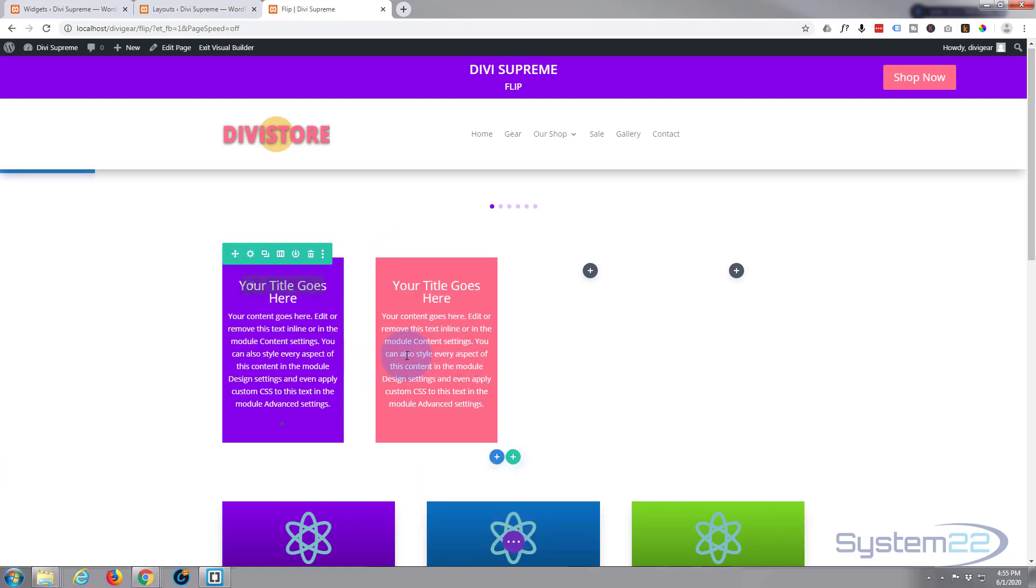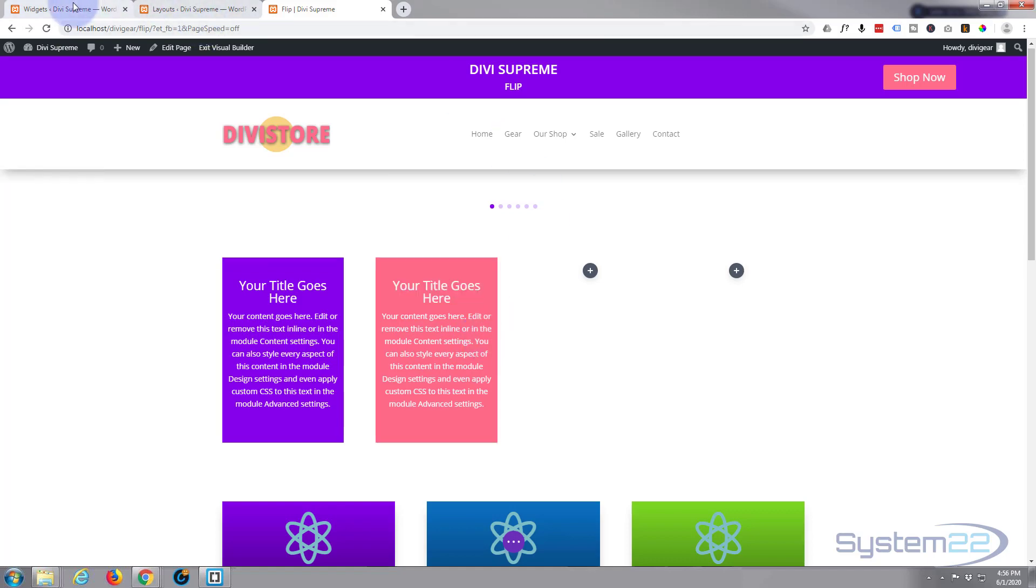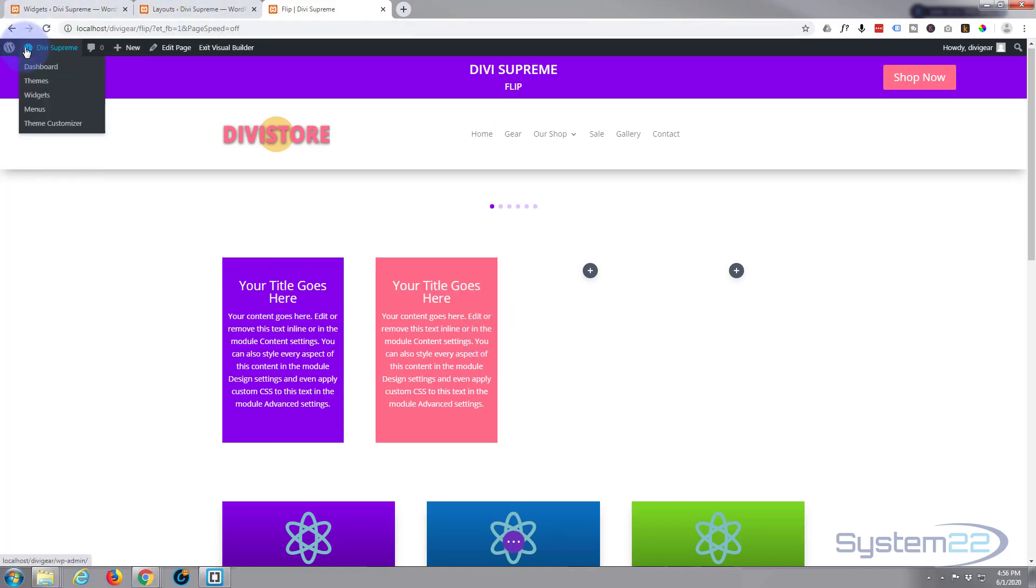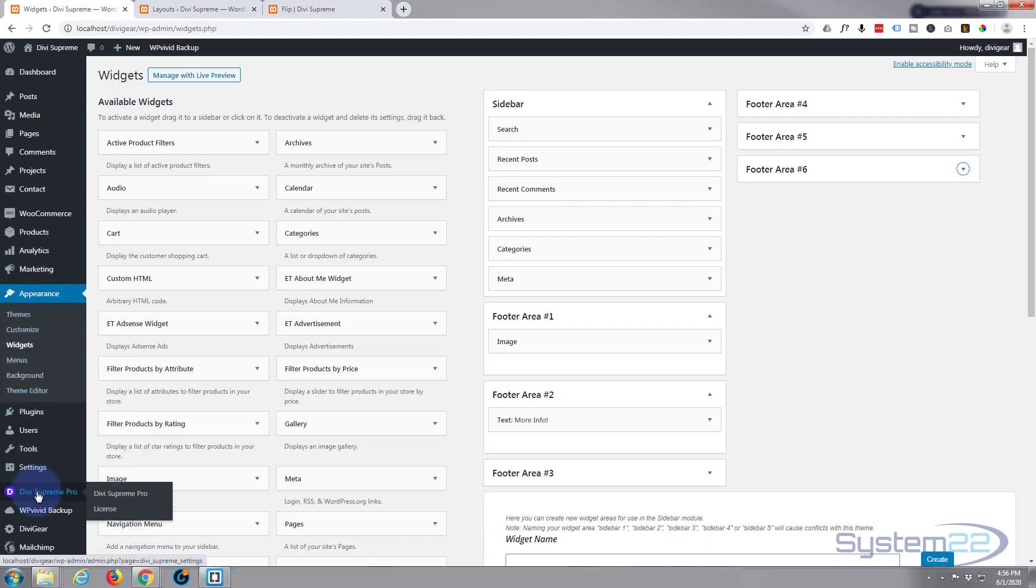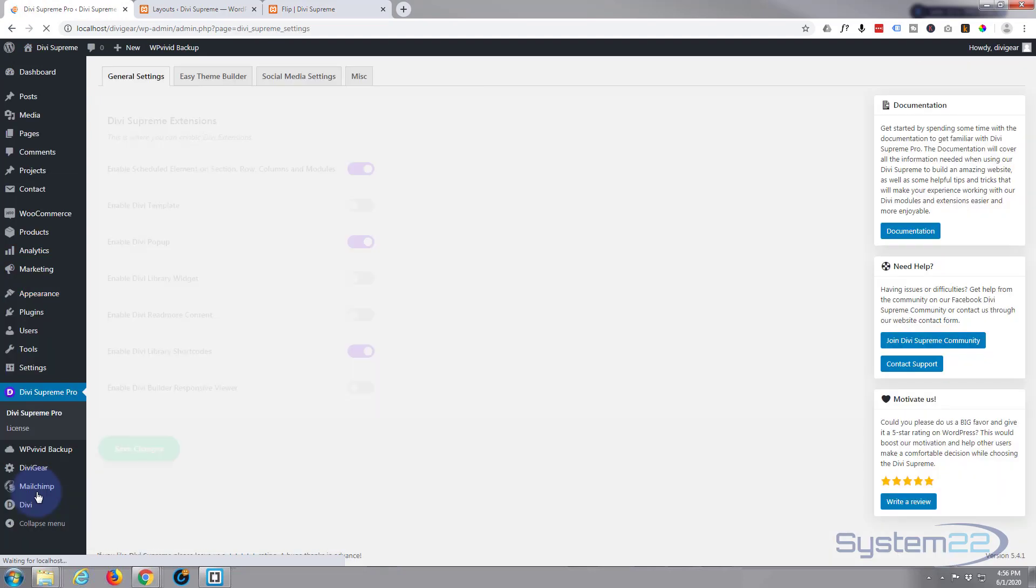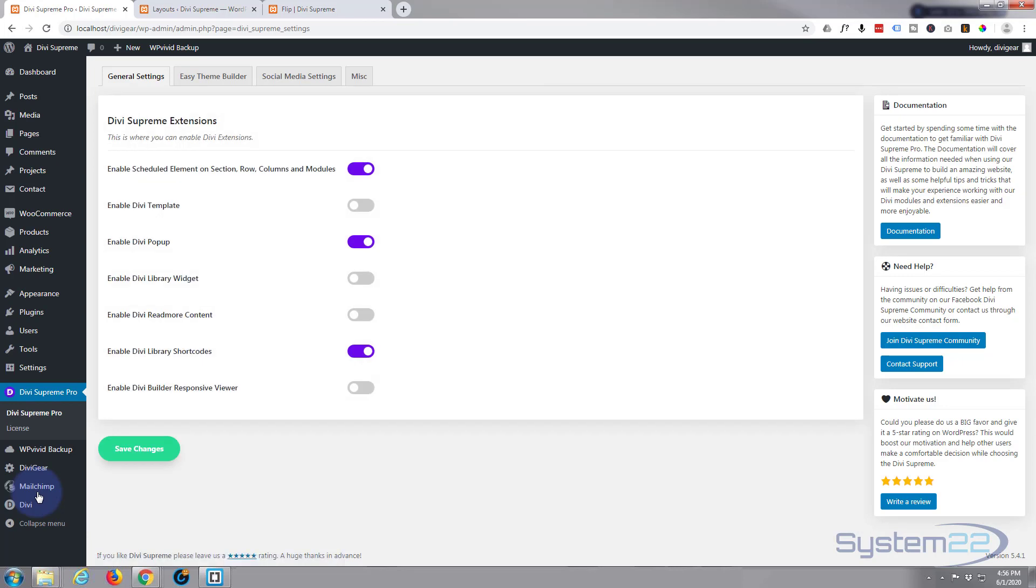Now to enable us to use this as a shortcode, we need to go into the Divi Supreme module. So let's go back to the dashboard and we'll go down to Divi Supreme Pro, which is the plugin we're using today. You want to make sure that you've got enabled 'Divi Library Shortcodes' switch to on, purple color like that. When you have, save the changes.